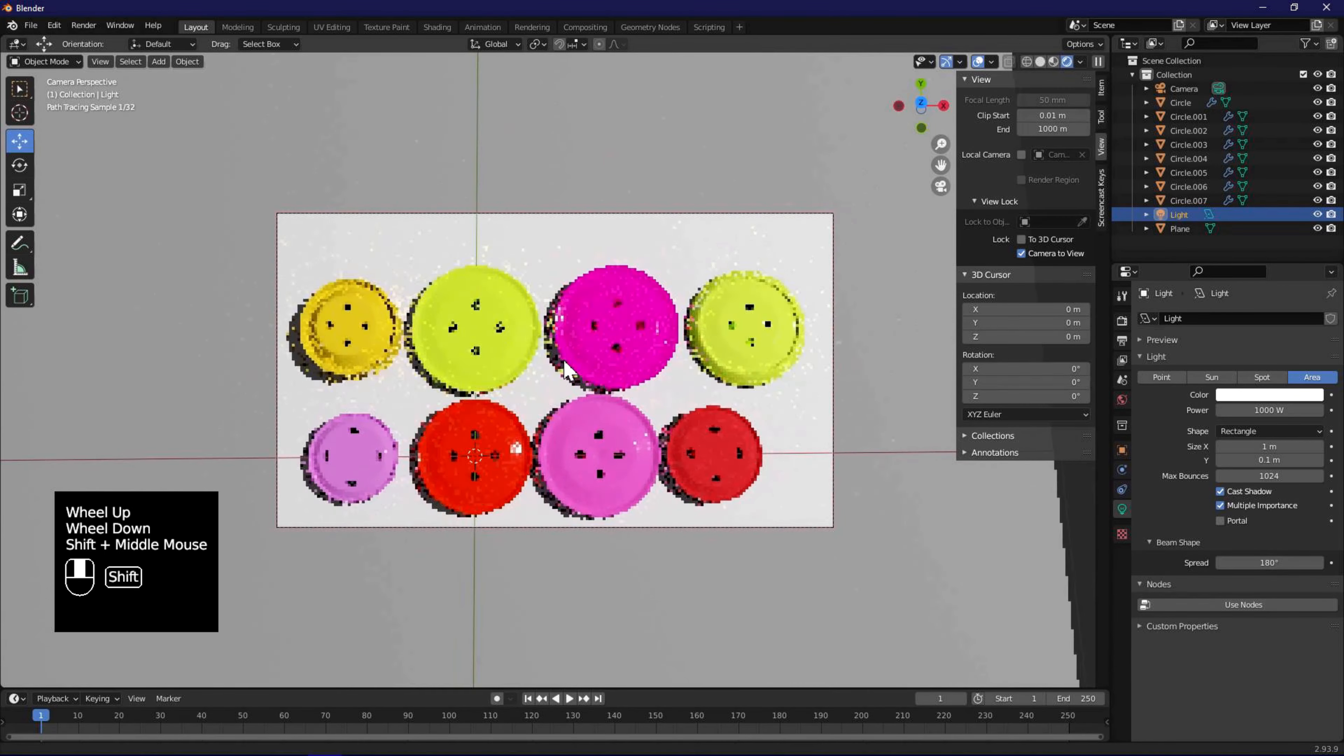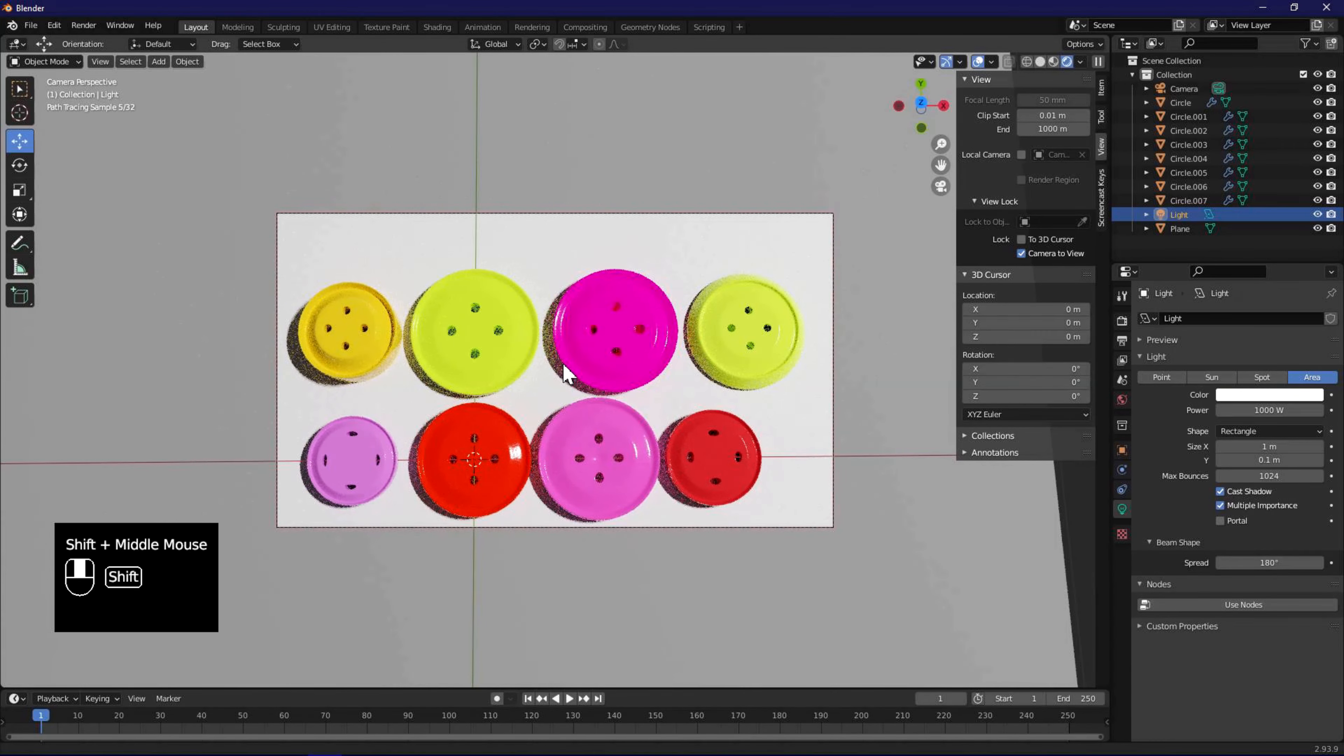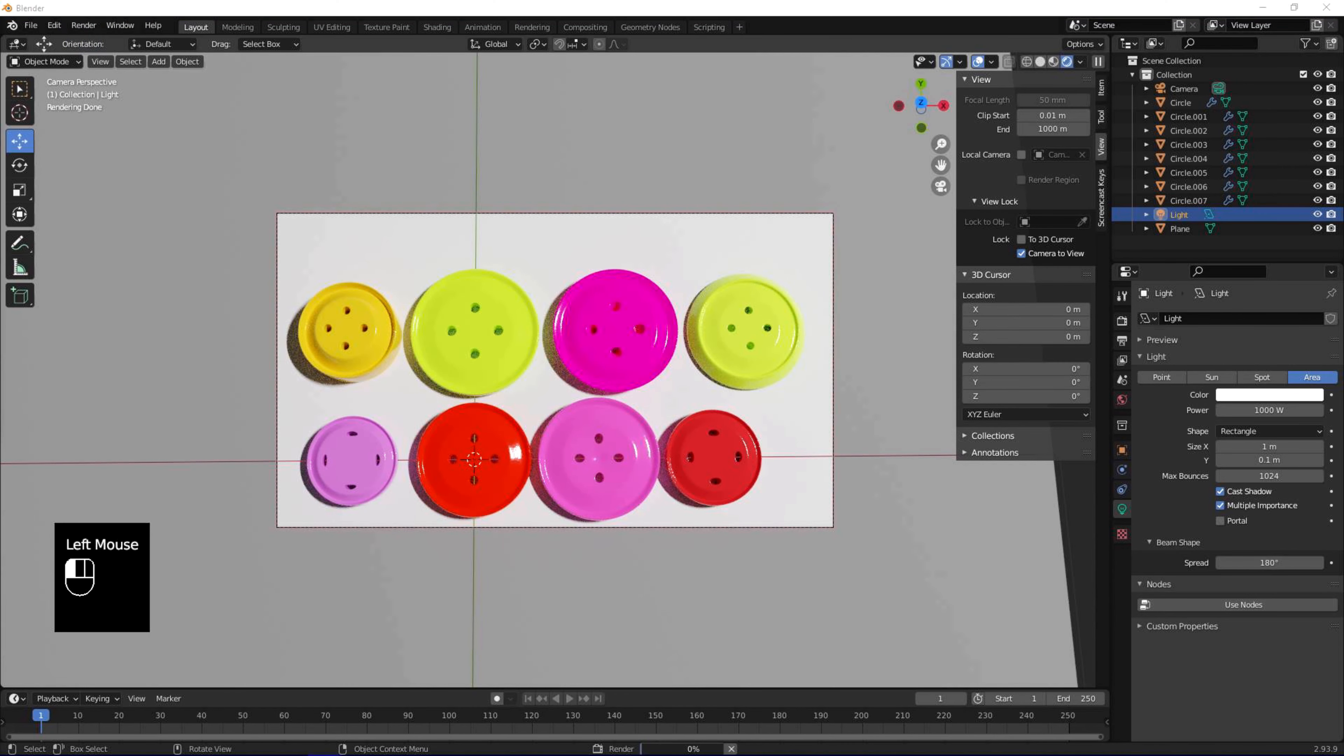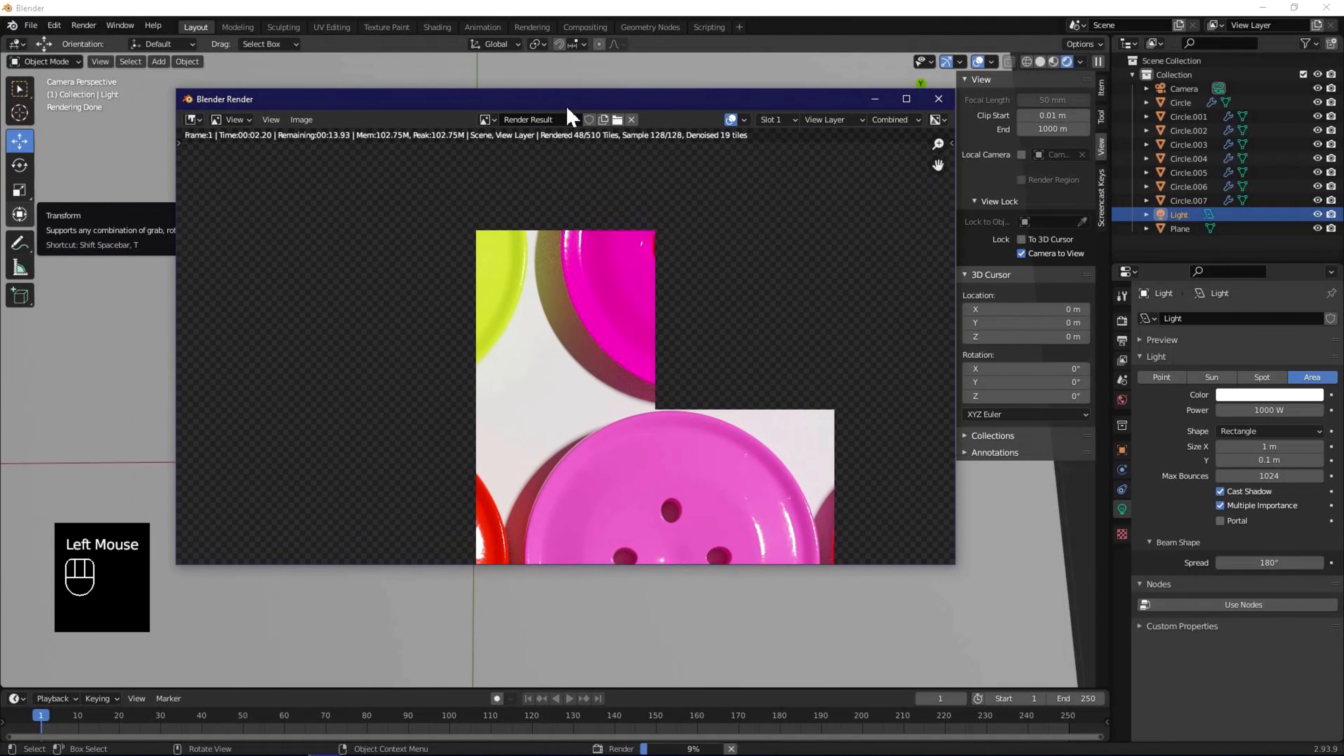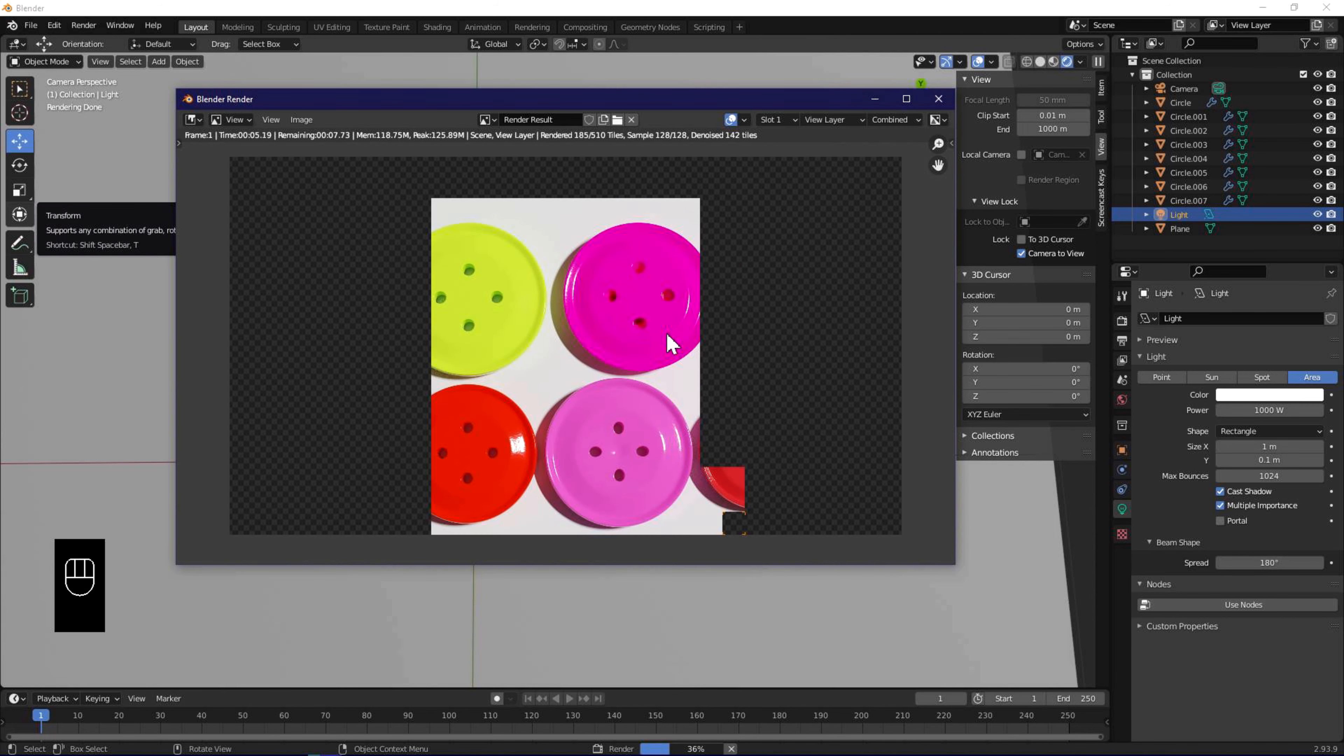We are almost done, to get the final render, use the render menu, and select render image. Wait while your computer does its work, and generate some good looking buttons.